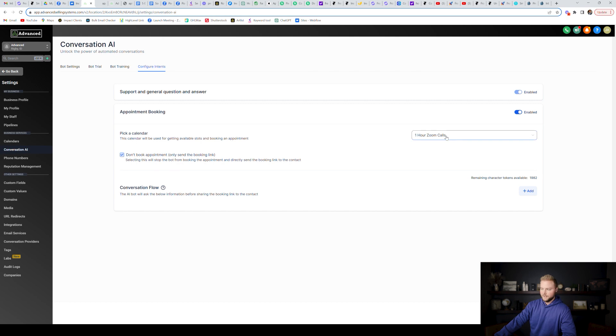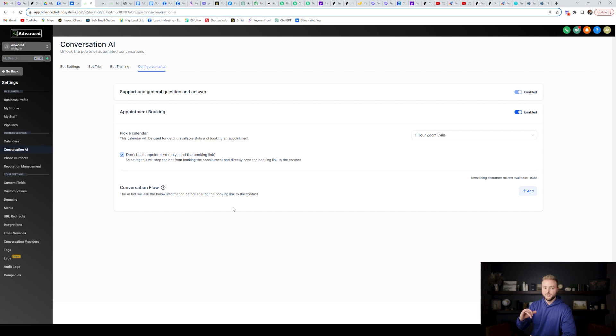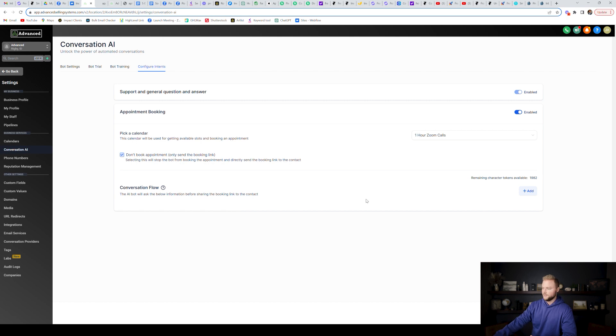You can select the calendar you want the bot to book on right here. And then you can add conversation flow. Meaning if you want like the bot to pre-qualify people and ask specific questions before it books the appointment with them, you can set that up right here under the conversation flow.